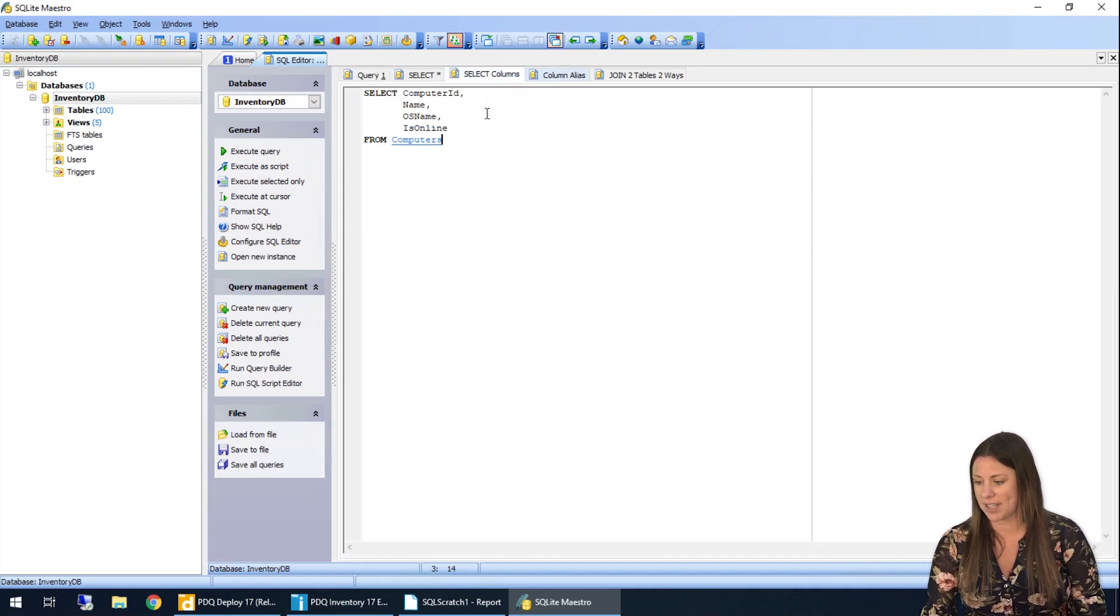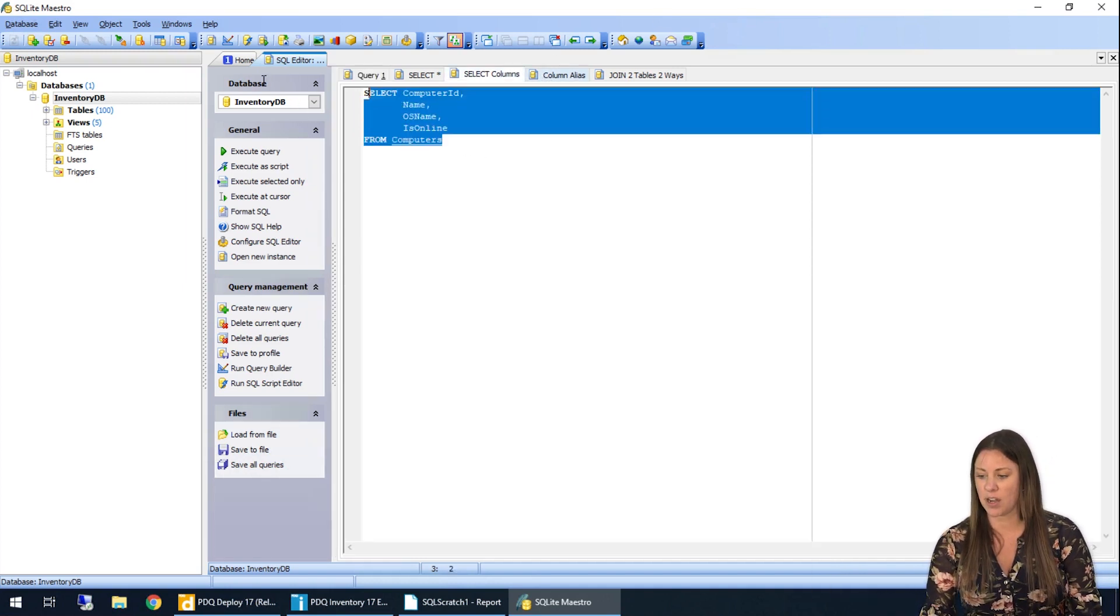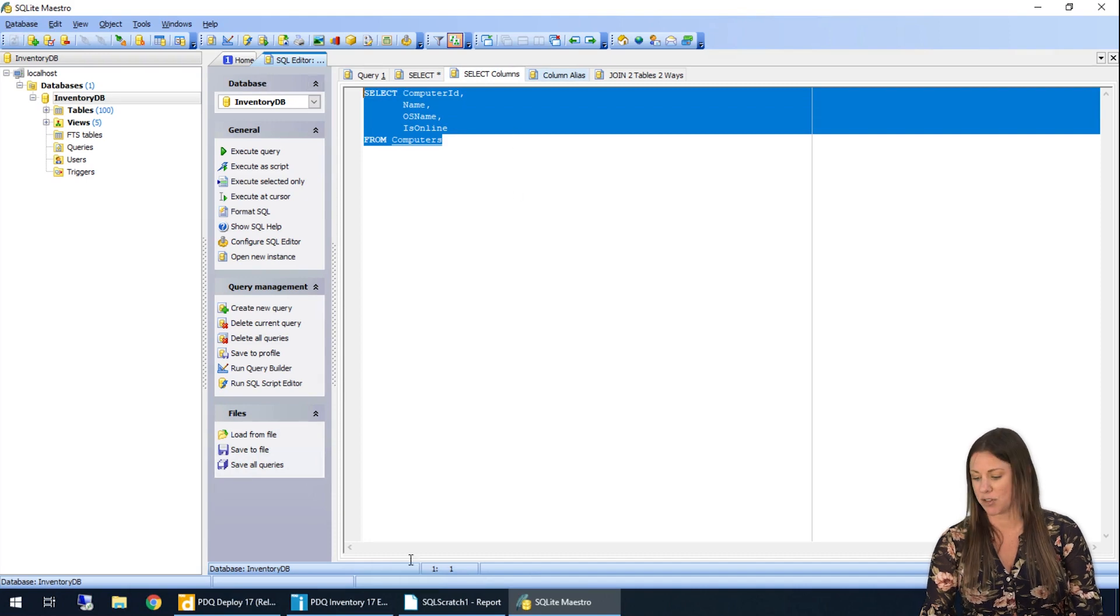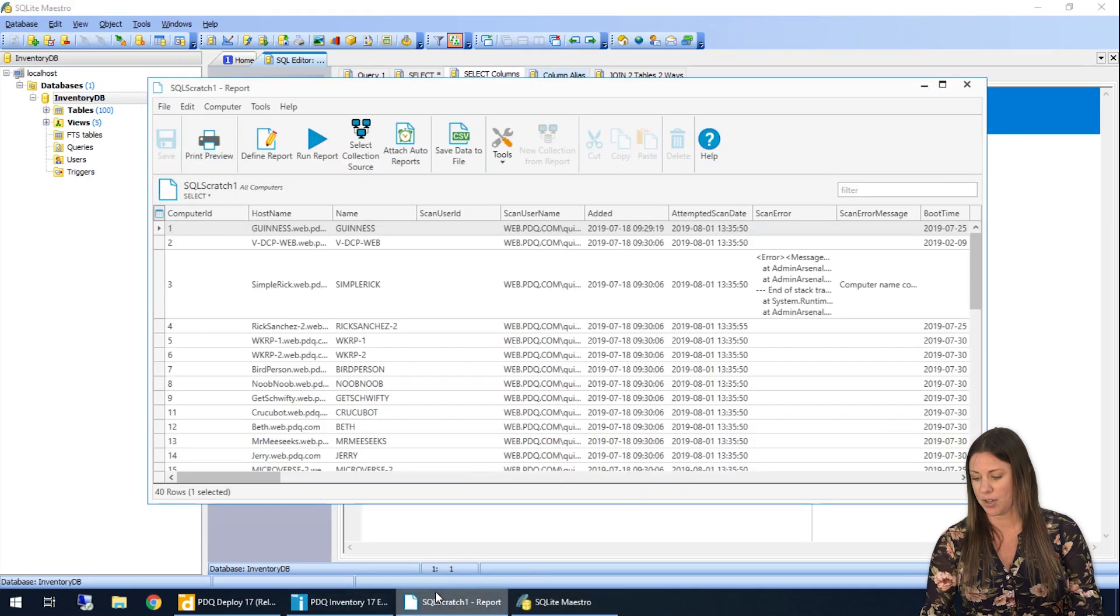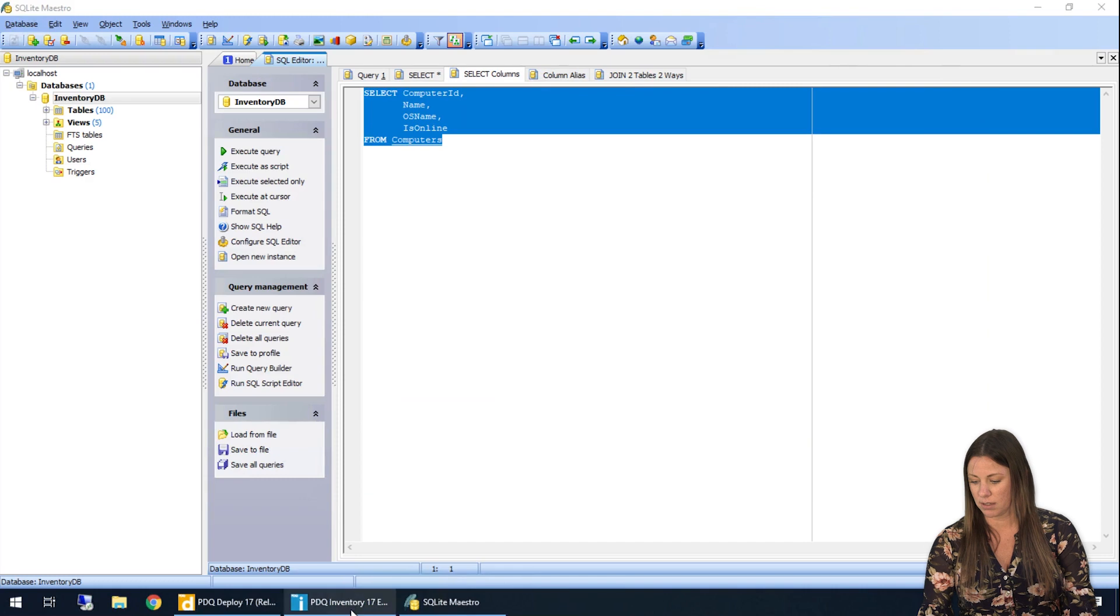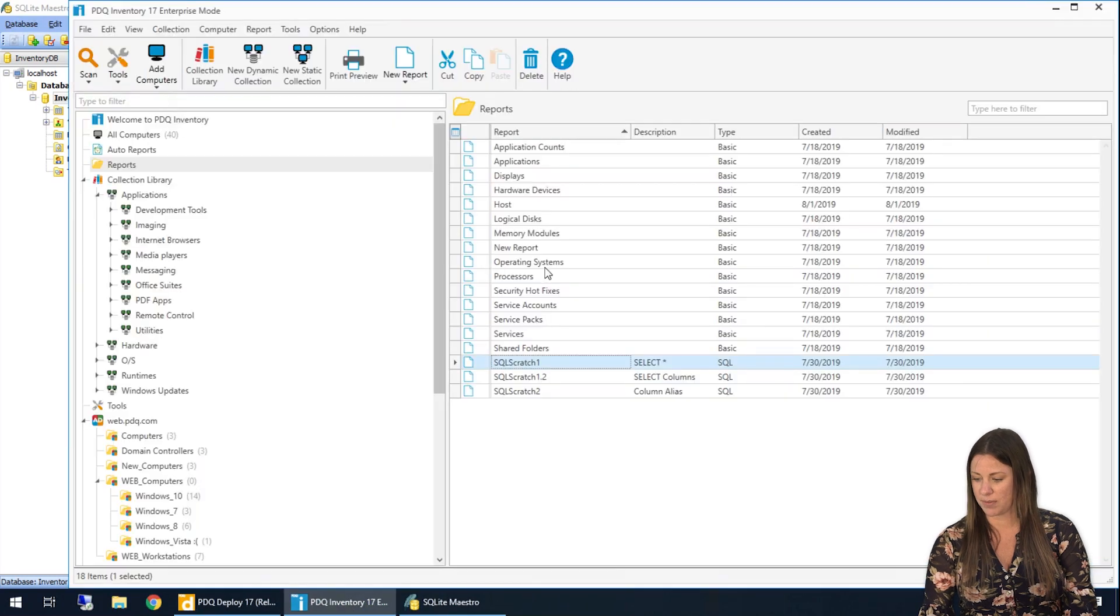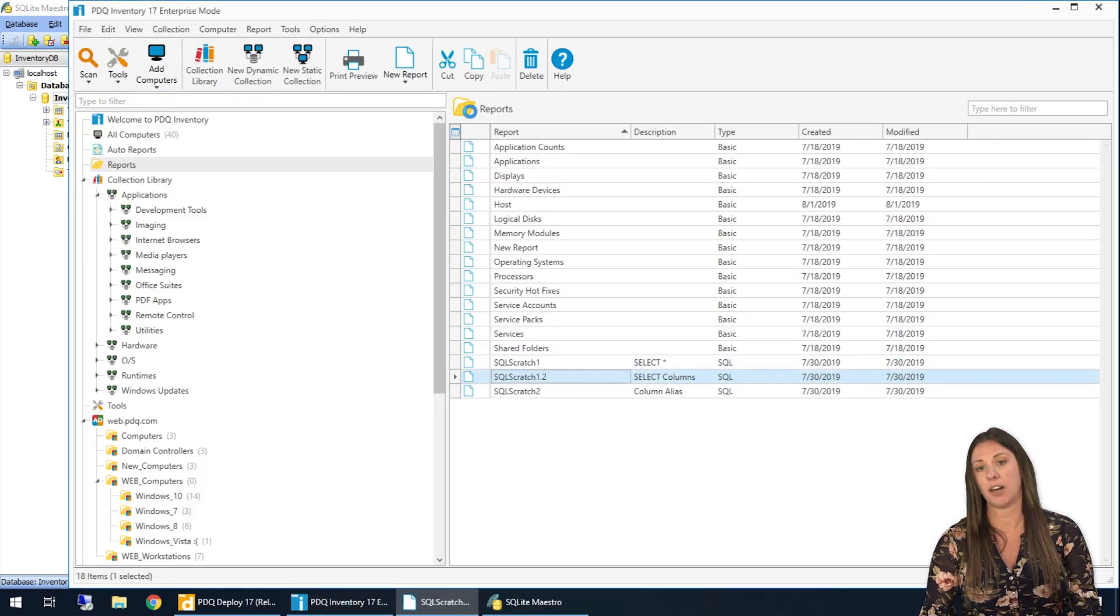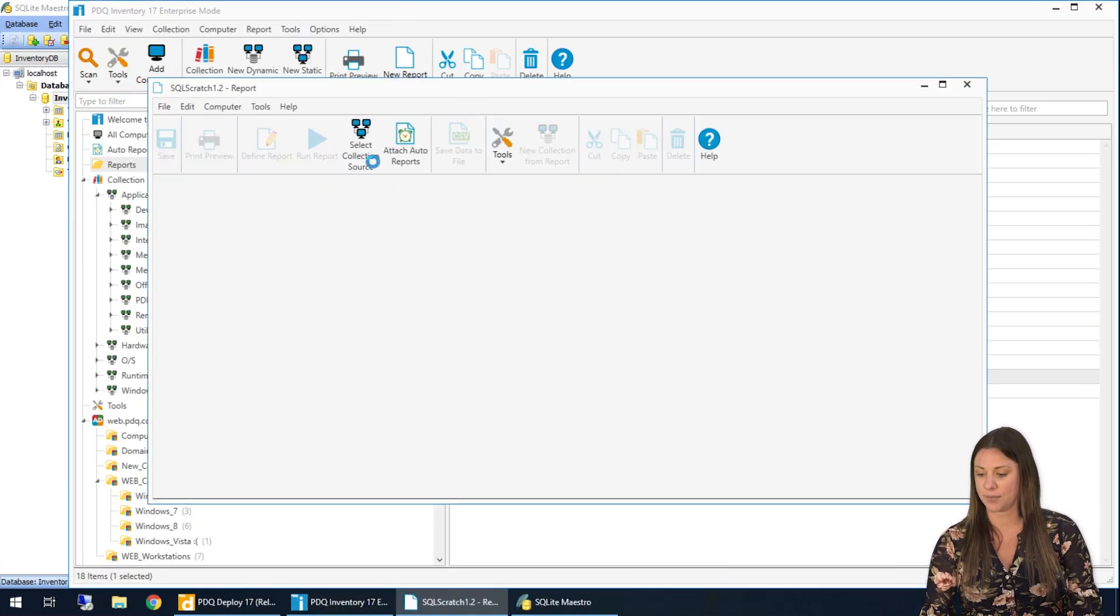And I have the same thing here. So if I go ahead and copy this query and drop it into PDQ Inventory as well. So open inventory back up. I have a select columns query already written here.